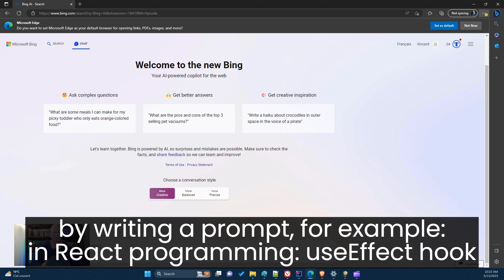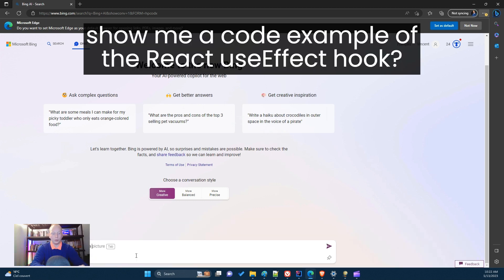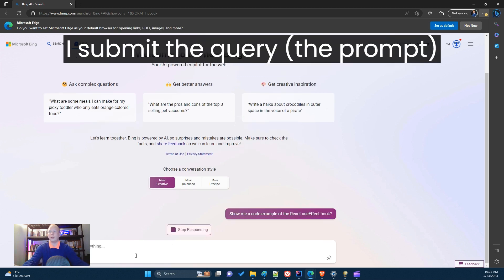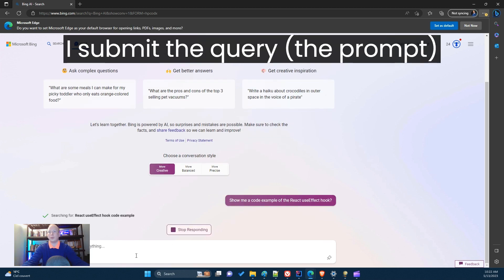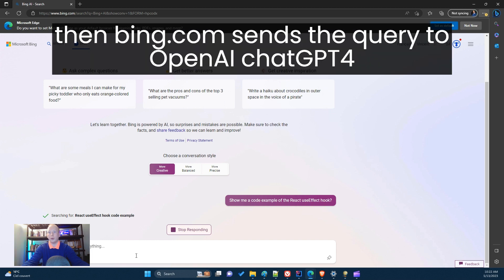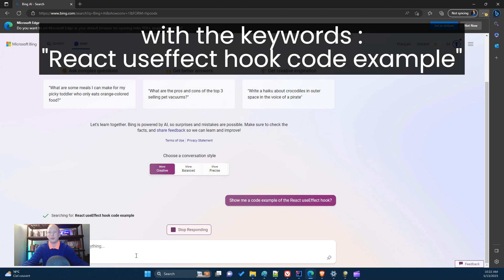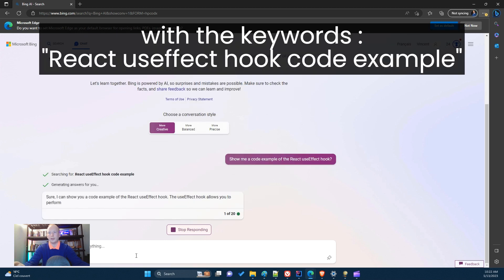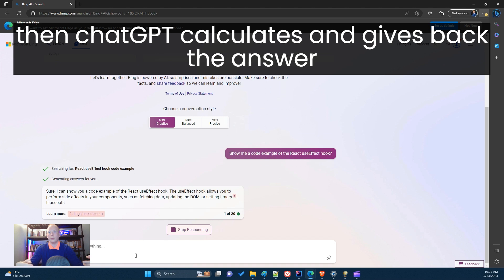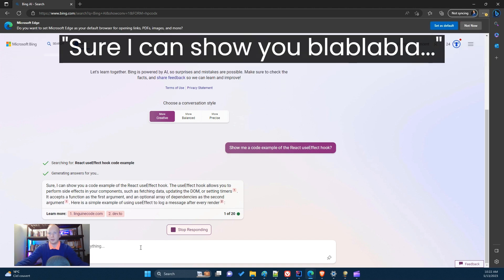...for a code example of the React useEffect hook. I submit the query to the prompt, then bing.com sends the query to OpenAI ChatGPT-4 with the keyword 'React useEffect example', and then ChatGPT-4 calculates and gives back the answer.